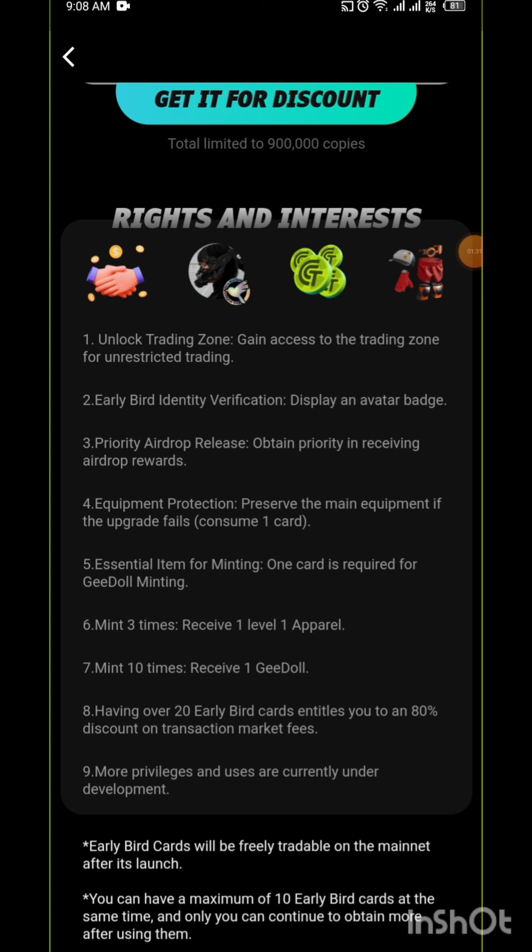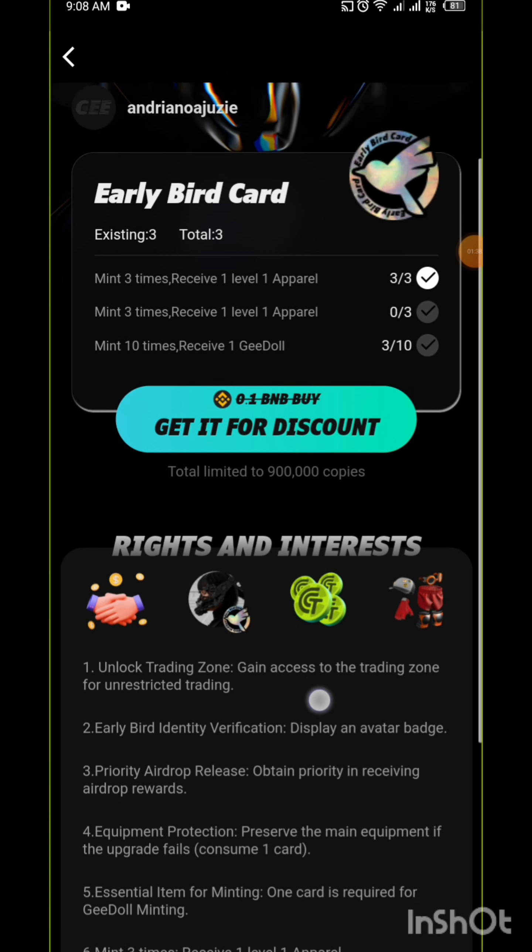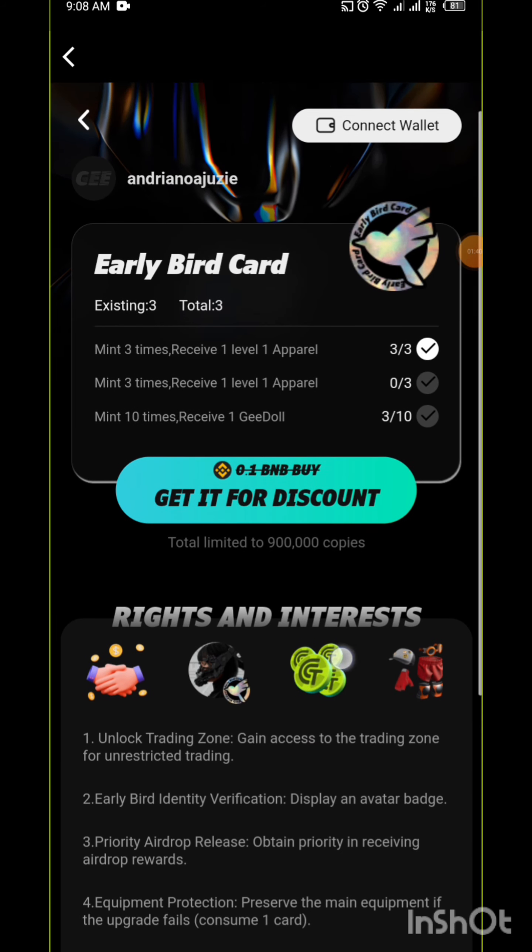Early Bird Card identity verification. They say display an avatar badge. When you have this Early Bird Card, there are things you can do with it. It will unlock the trading place for you to buy and sell apparel so you can play those games and win.